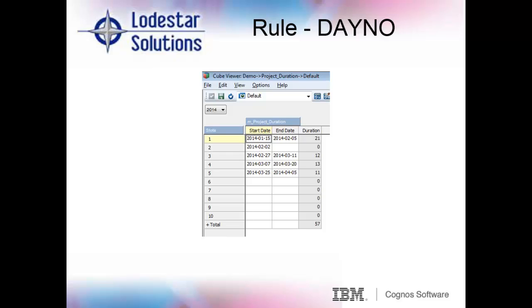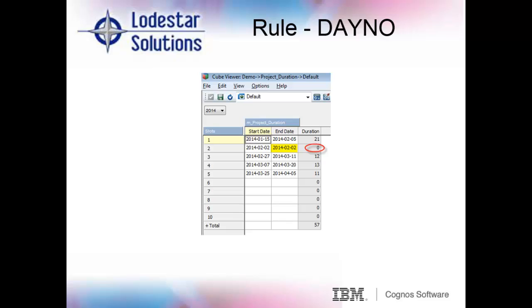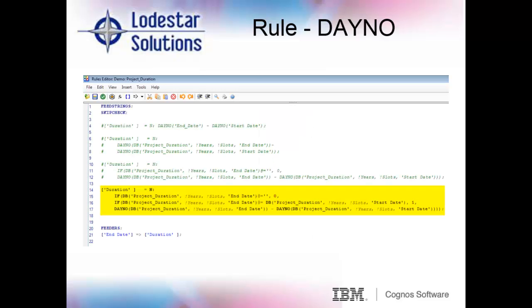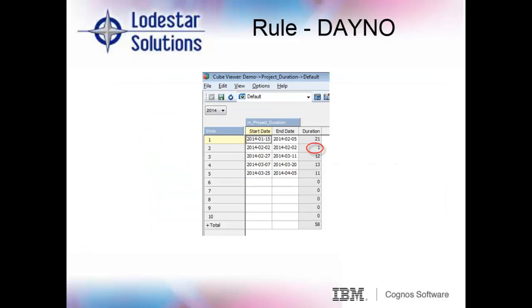Fabulous, but wait, there is more. What happens when a project begins and ends in the same day? As the rule is now, it would populate a zero, but we really want the result to show as one day. So to add our business logic where the start date equals the end date, we want a duration of one, we add into the rule a nested if-then statement that when the end date is blank, set the duration as zero. If the end date equals the start date, then the duration is one. Else calculate the difference between the end date and the start date. So now for project number two, when the end date equals the start date, the duration is one.